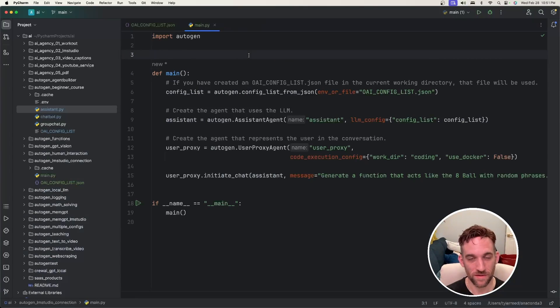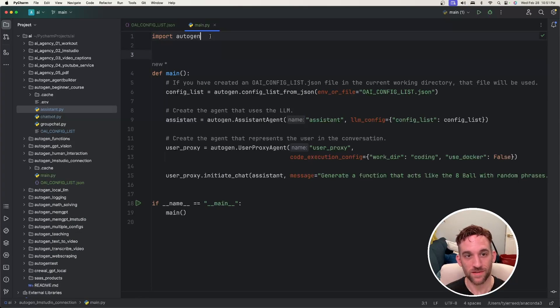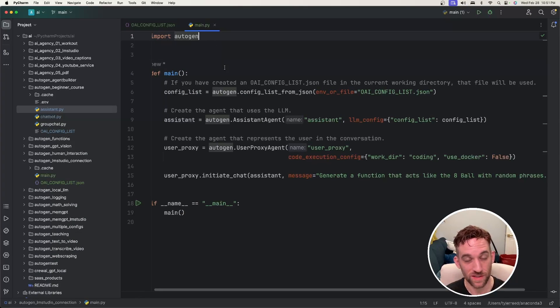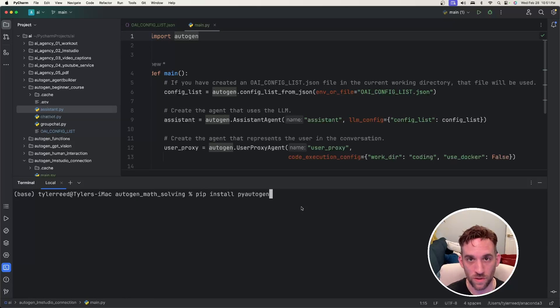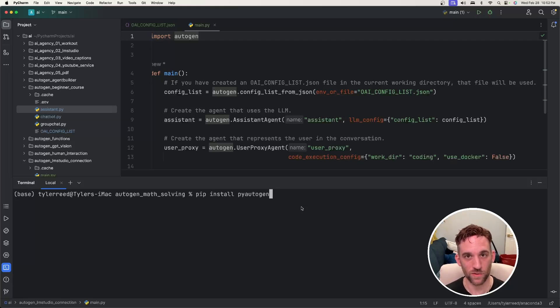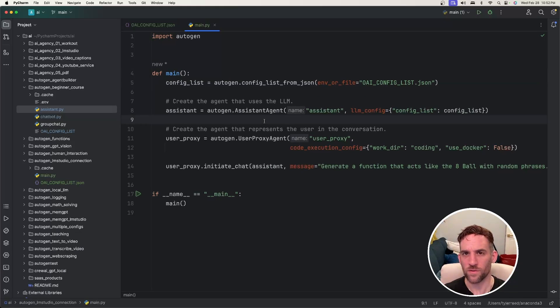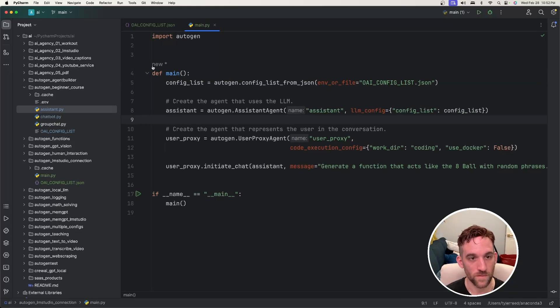And now for the main Python file what we need to do is import autogen. If you haven't done so already we need to install the library. Open up your terminal and just simply type in pip install pyautogen and once you're done with that we have a pretty simple workflow going on here.